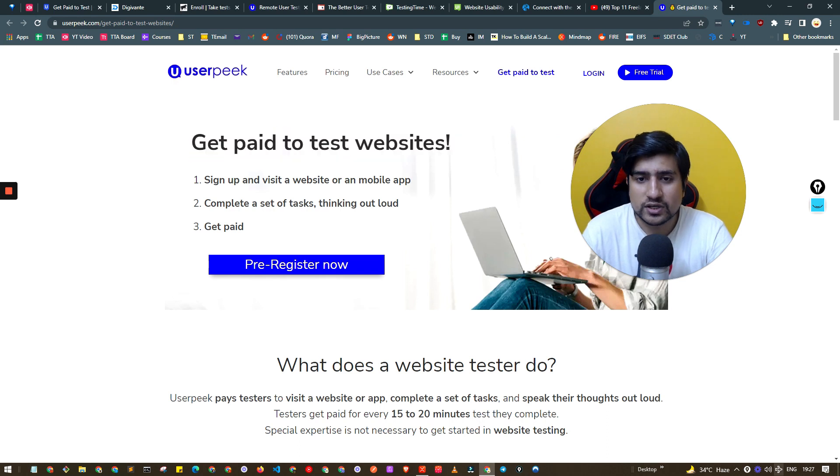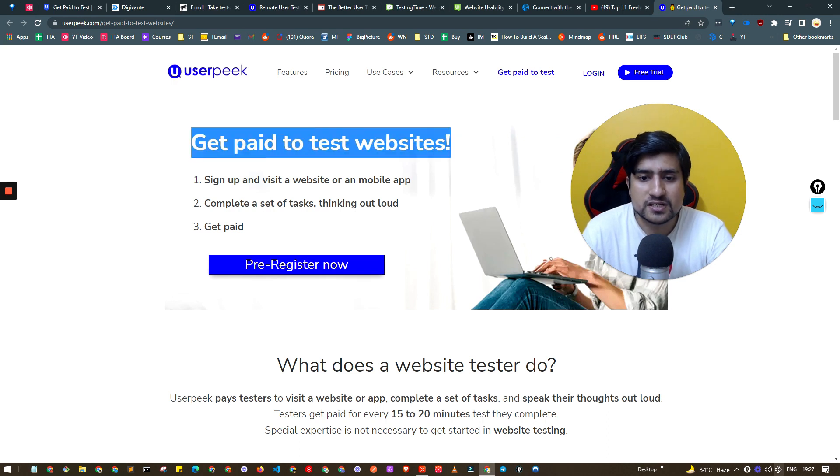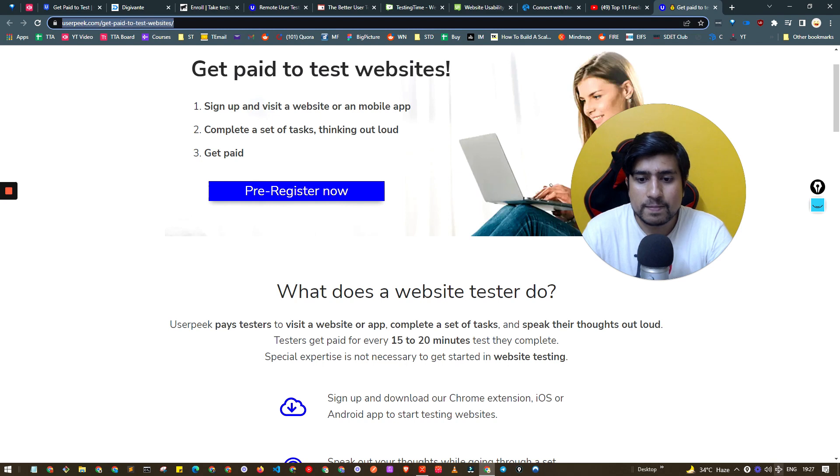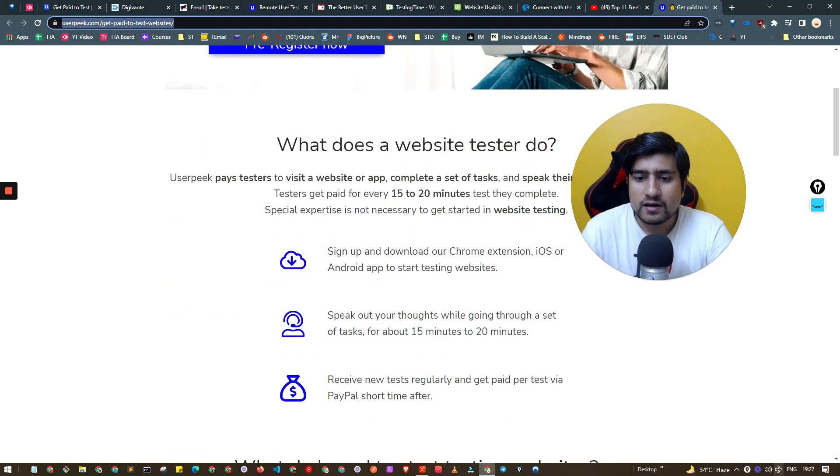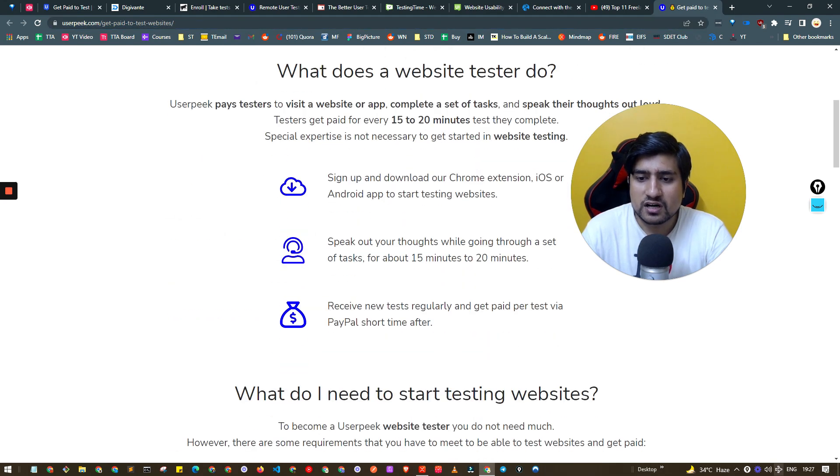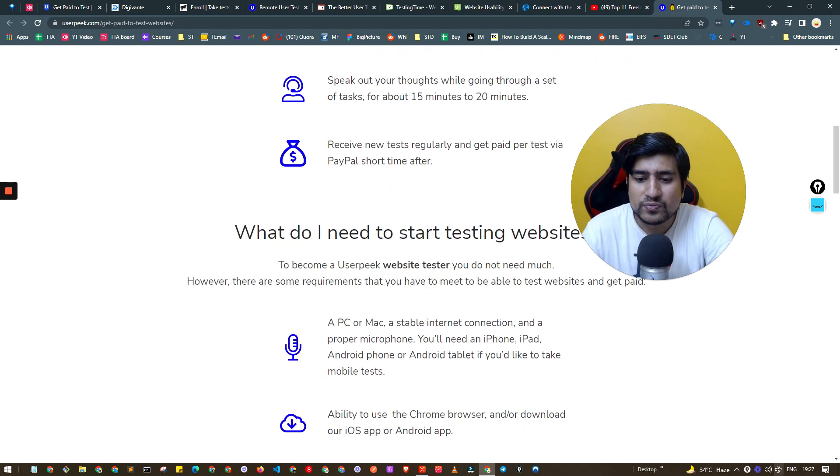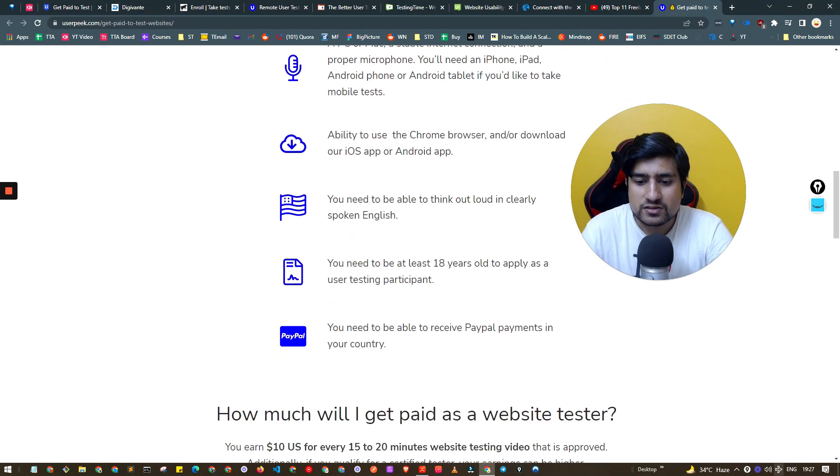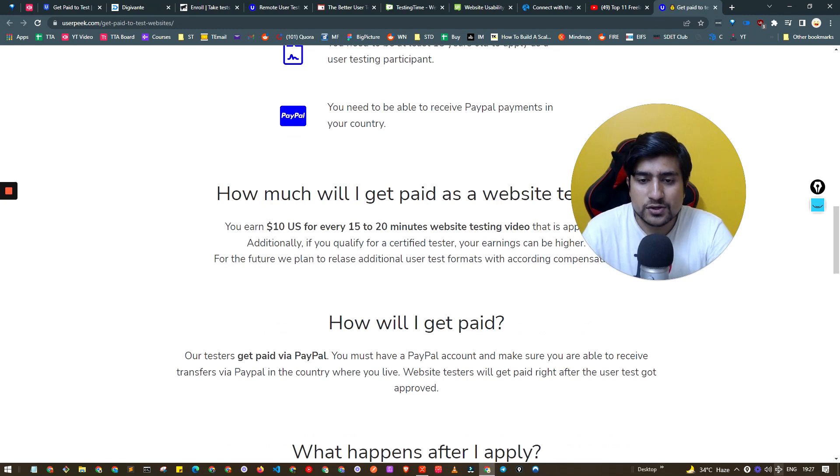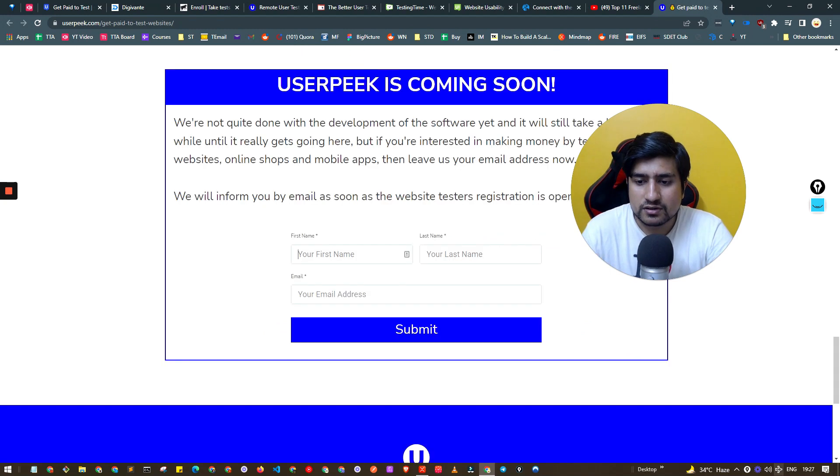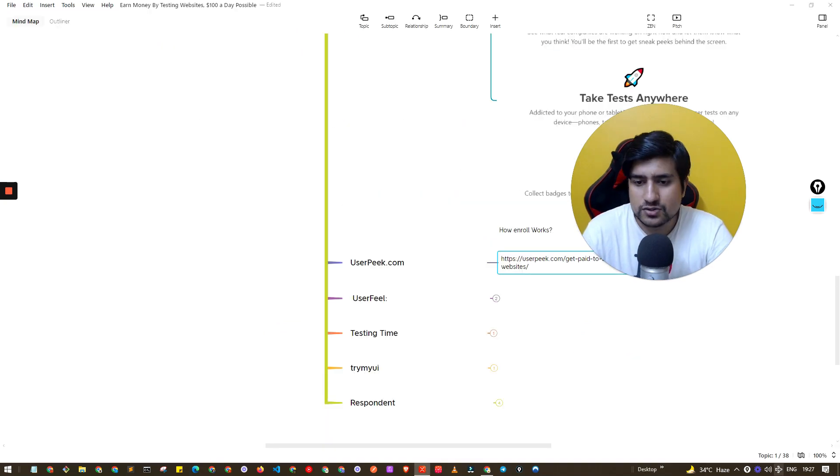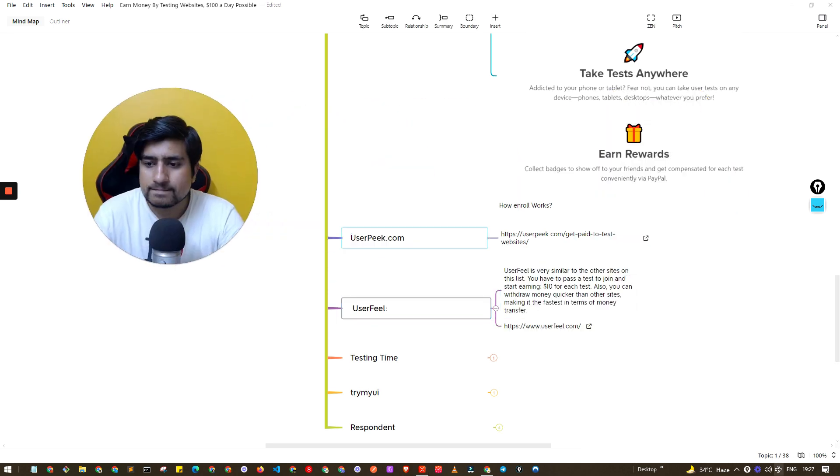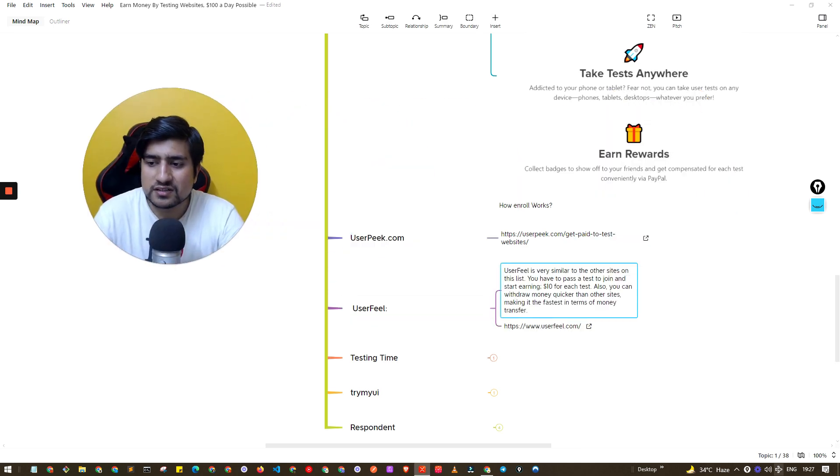Userpeak.com, again it's a very similar website. You can get paid to test websites. You can sign up there with this link directly. You can download the Chrome extension and whatever the instructions are there, how to test their website, they will let you know. Very easy to use, I have used Userpeak personally.